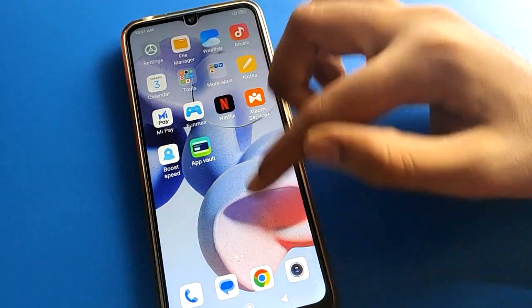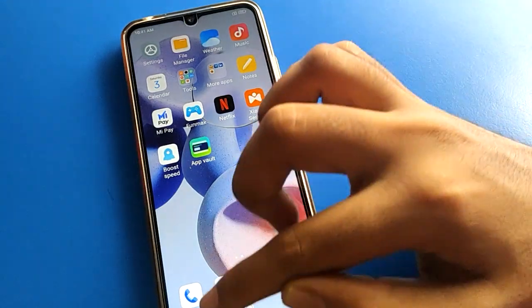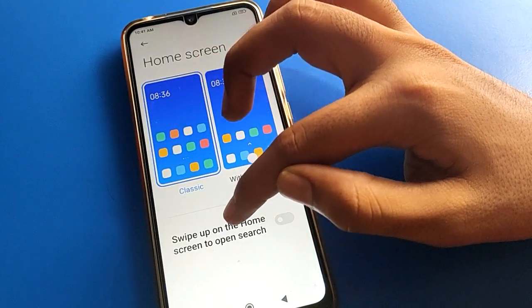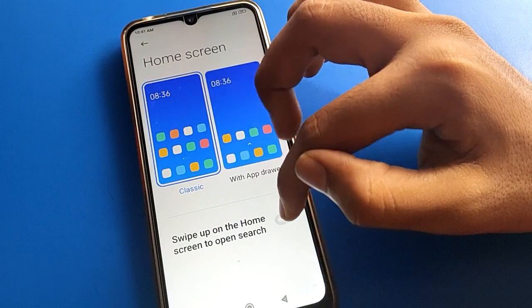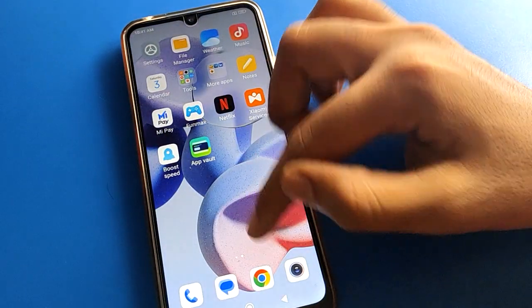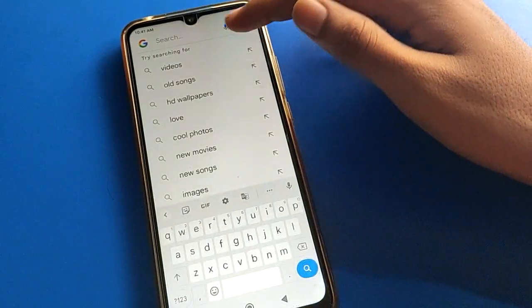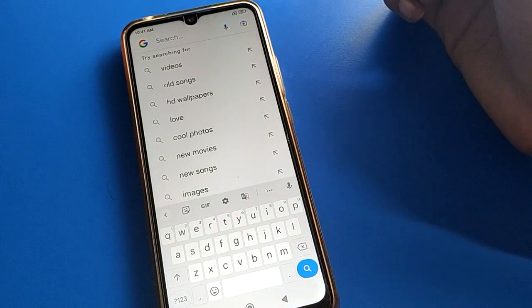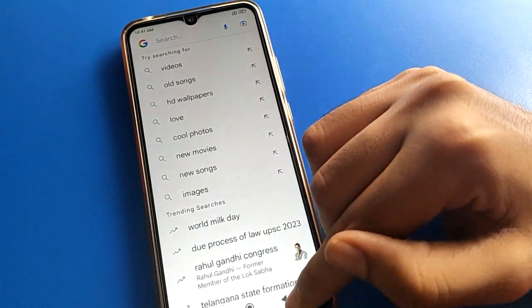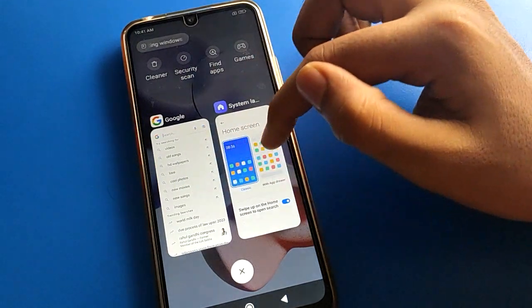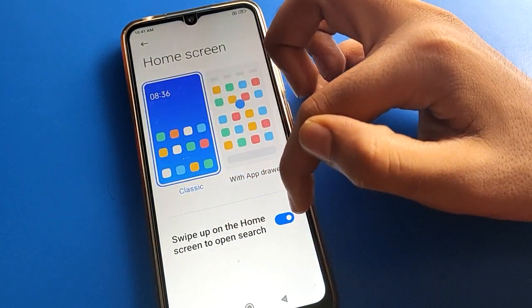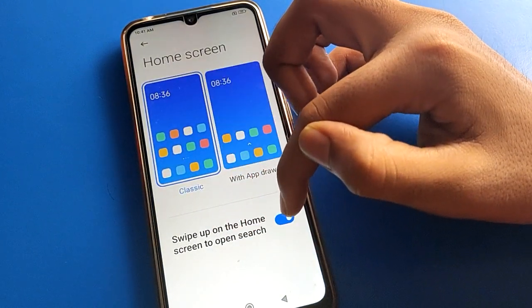In Classic Mode, if you want to use swipe up on the home screen to open search, you can do that. If you swipe up here, you can search using your Google app. This swipe-up to open search Google app option can be turned on or off in settings.